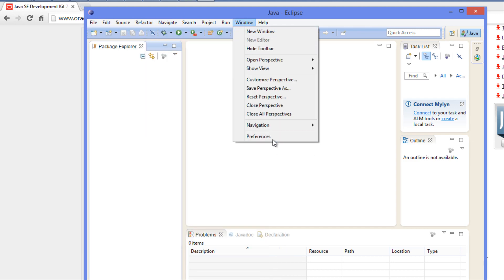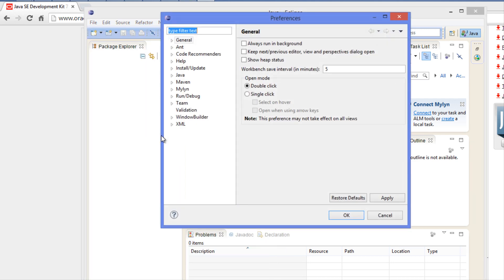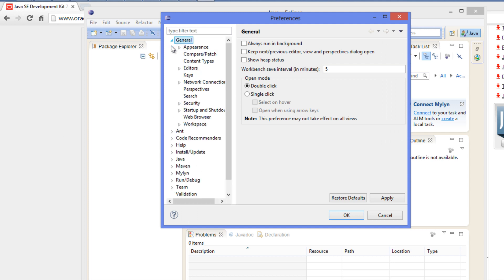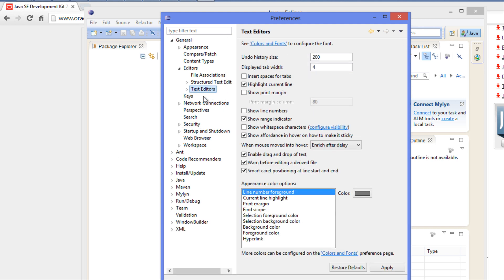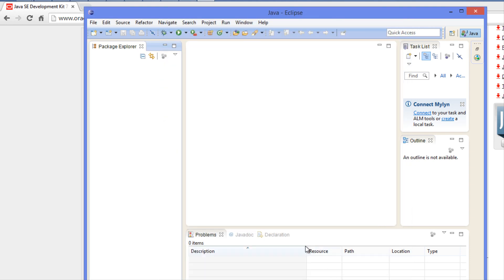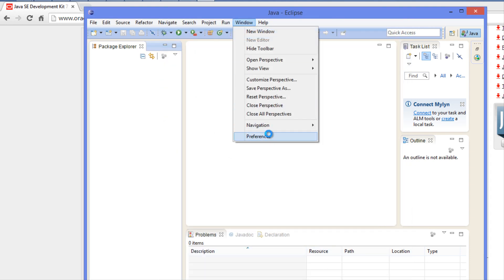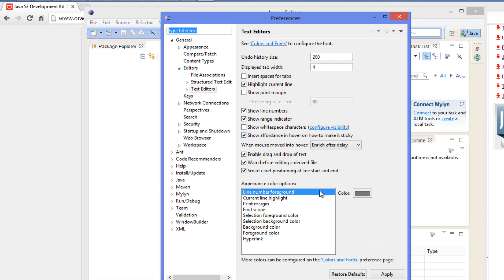What we want to do now is go to Windows and Preferences and change a few things. First, go to the General tab, then Editors, then Text Editors. We want to select show line numbers. The reason that's useful is whenever we get debugging errors, it will tell us which line number has the error.